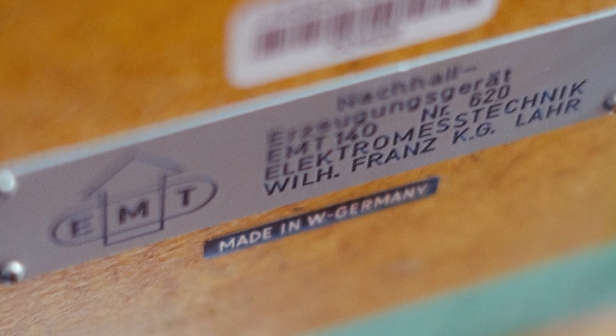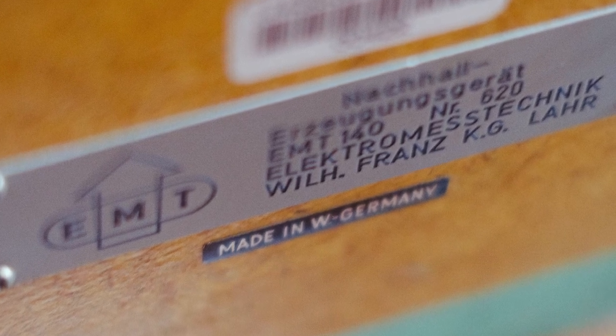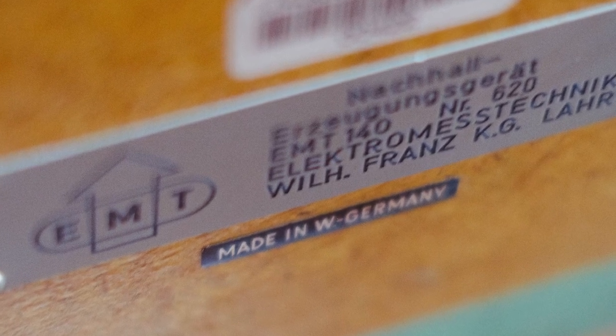Electromess Technique 140, the EMT-140. A classic, iconic plate reverb unit from 1957.